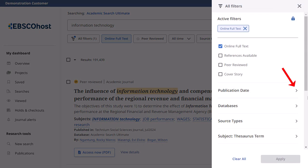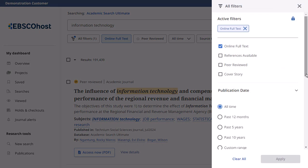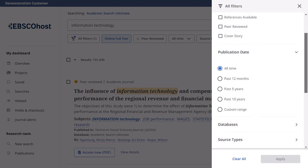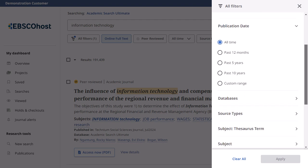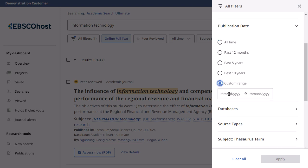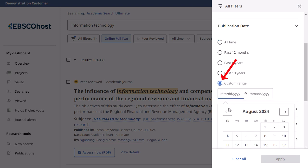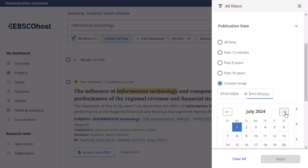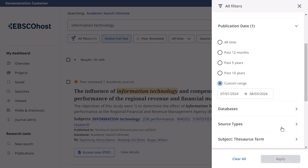Click an arrow to expand a facet and reveal the selections available to you. You can filter your results to those published within a specific date range. Click Custom Range to use the date picker to select a custom date range.